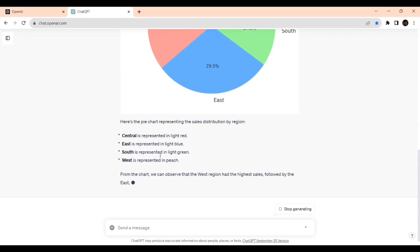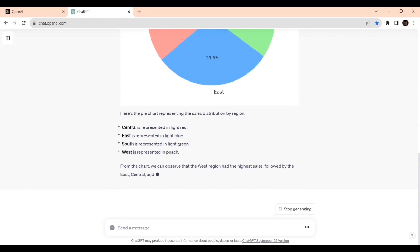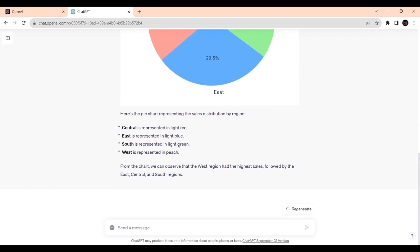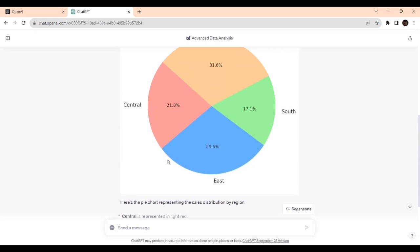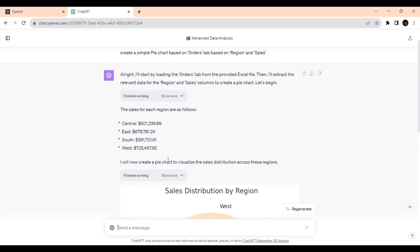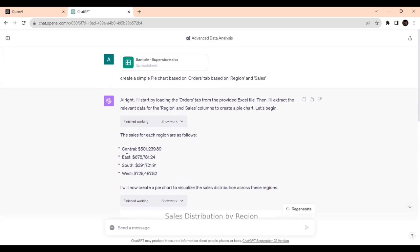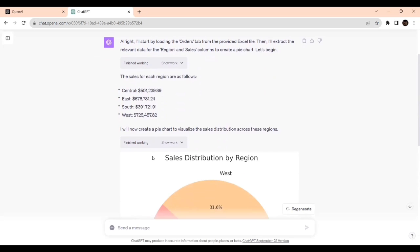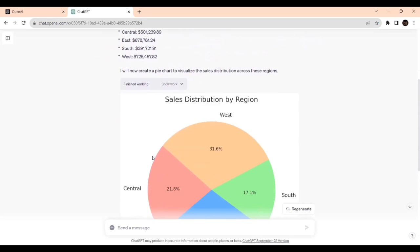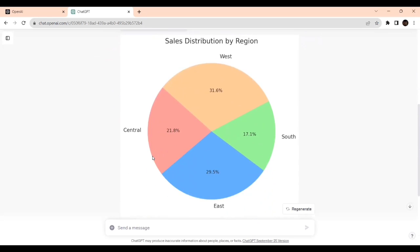See how it's giving. Central is represented in light red, East is represented in light blue. It's not yet fully generated. Now it has come. Central has been generated as $501,239.89, East is $678,791.